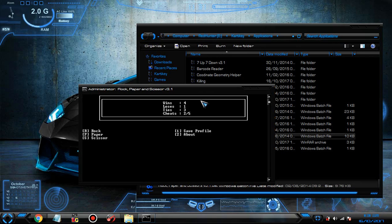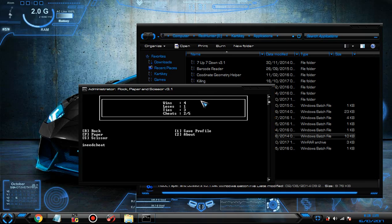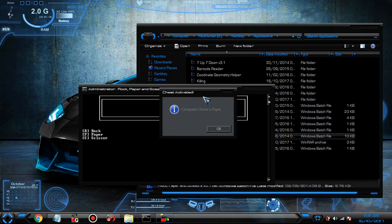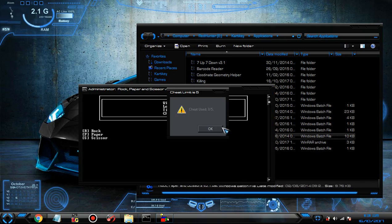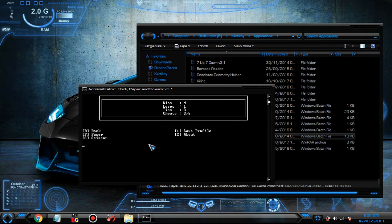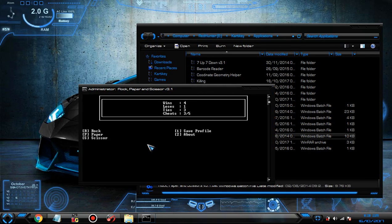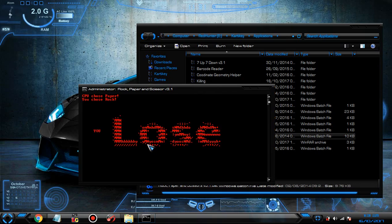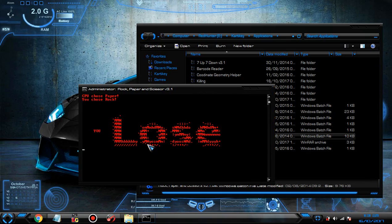And you can also type 'I need cheat.' The computer choice is paper. Cheat, you three by five. Computer's choice is paper, so what we can choose is rock. If you choose paper and I choose rock, you lose.